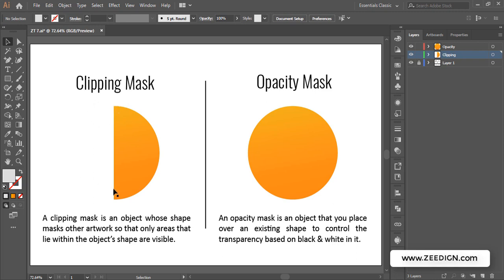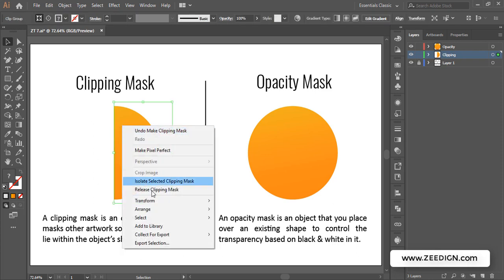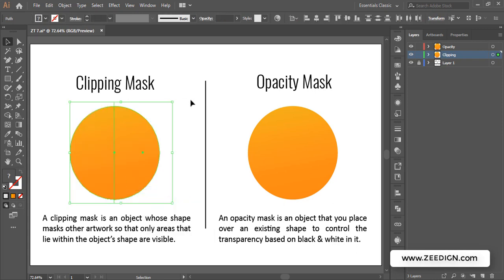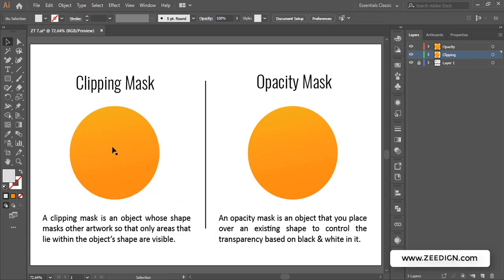The great thing about a clipping mask is that it has not actually removed the hidden part of the circle — it has simply hidden it. At any point I can right-click and 'Release Clipping Mask' to get my original shape back. Now before getting into the details and applications of clipping mask, I'll jump to opacity mask so we understand the difference first.